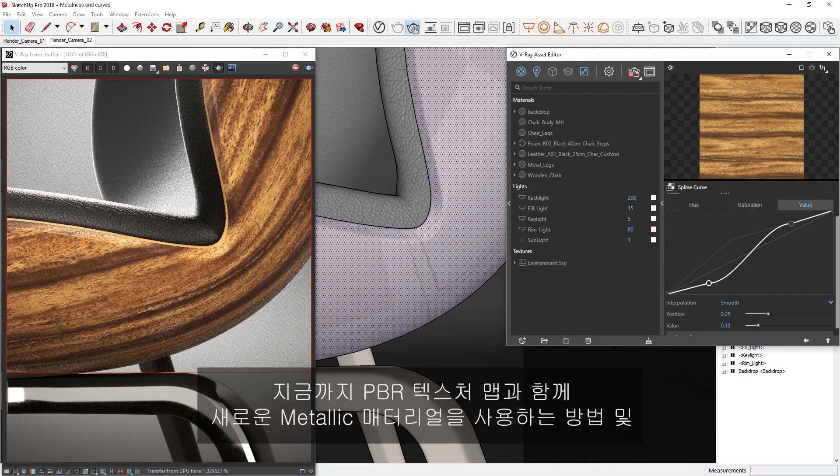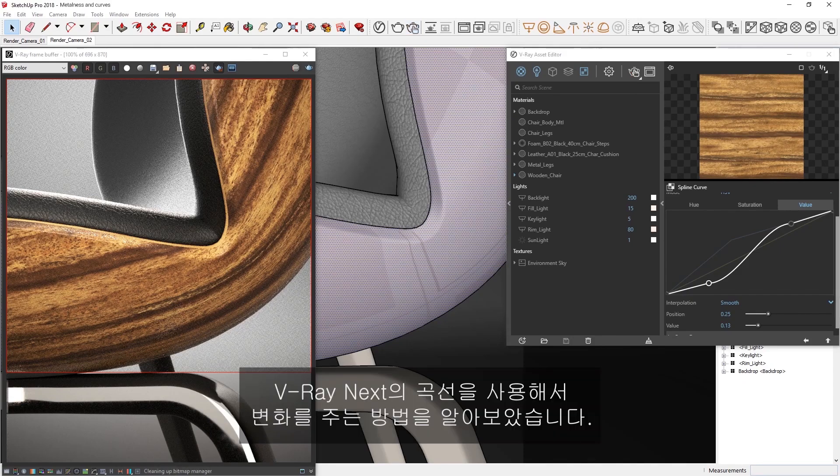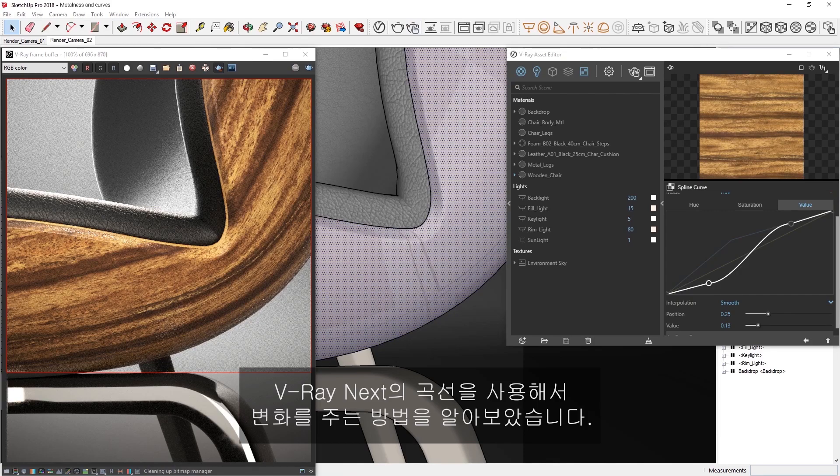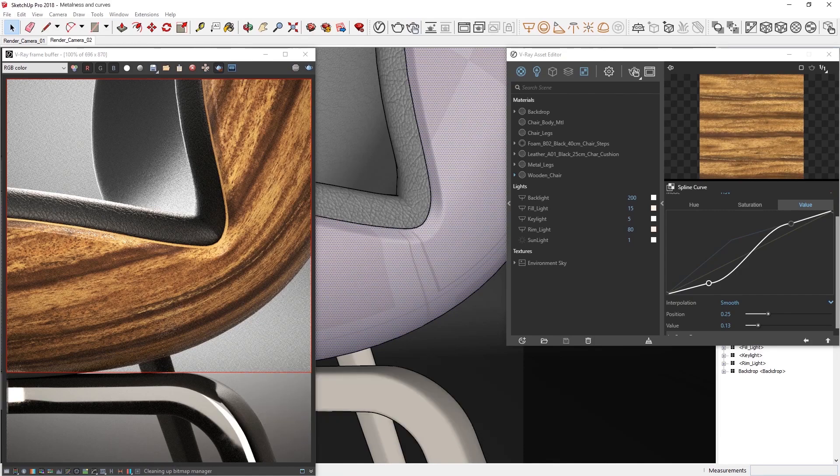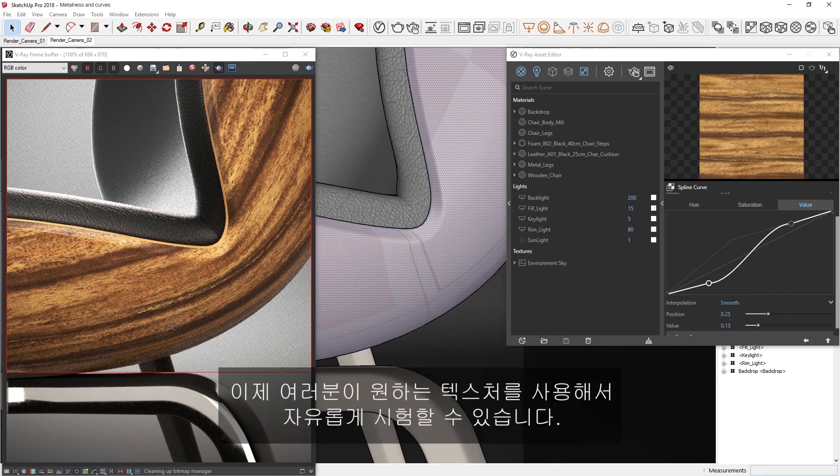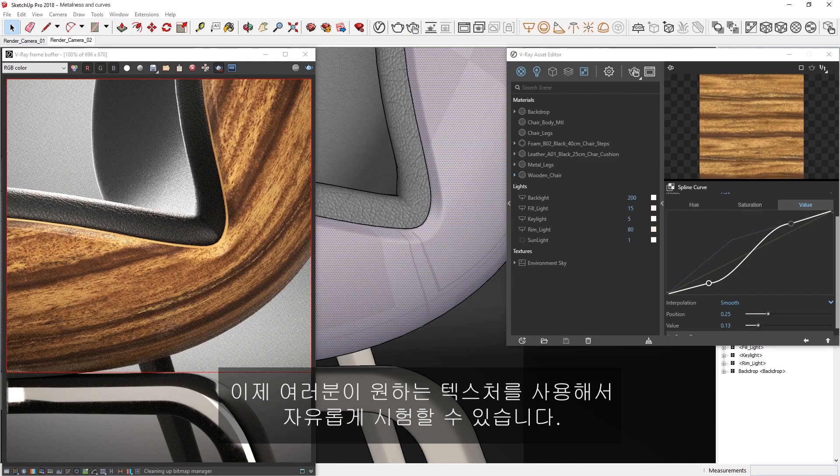Alright, now that you've seen how you can use the new metallic material with PBR texture maps and make alterations using curves in V-Ray Next, feel free to experiment with some textures on your own.